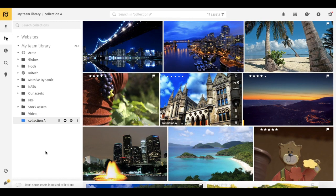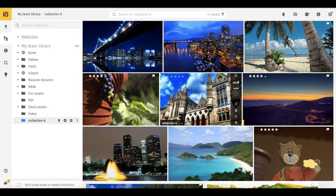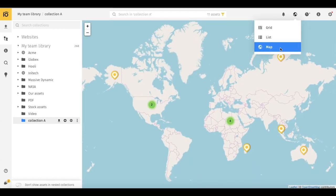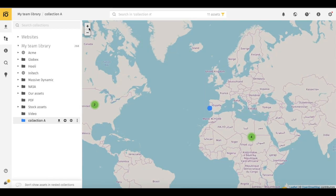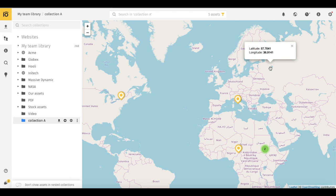Sometimes a file doesn't contain any geographical location, but you know that this photo was taken in California and you want to see it on a map. To do so, press Option on your keyboard and click on the particular area. Copy the latitude and longitude and paste them into the GPS section of the desired asset. After the changes are saved, the asset will appear on the map.